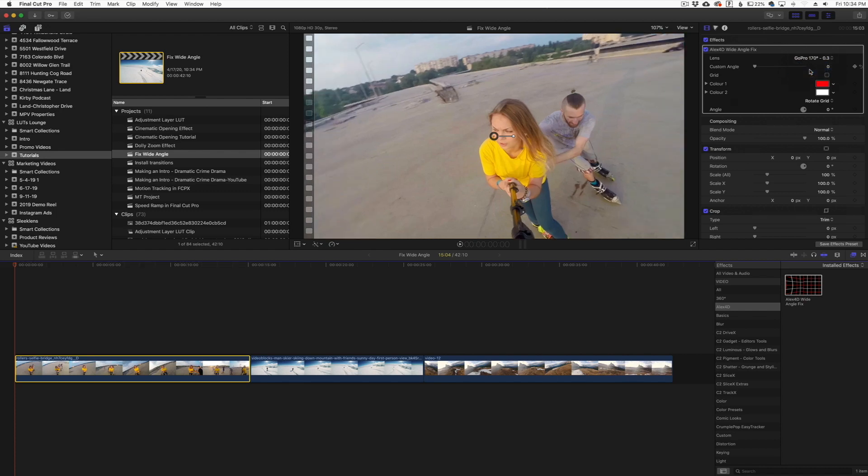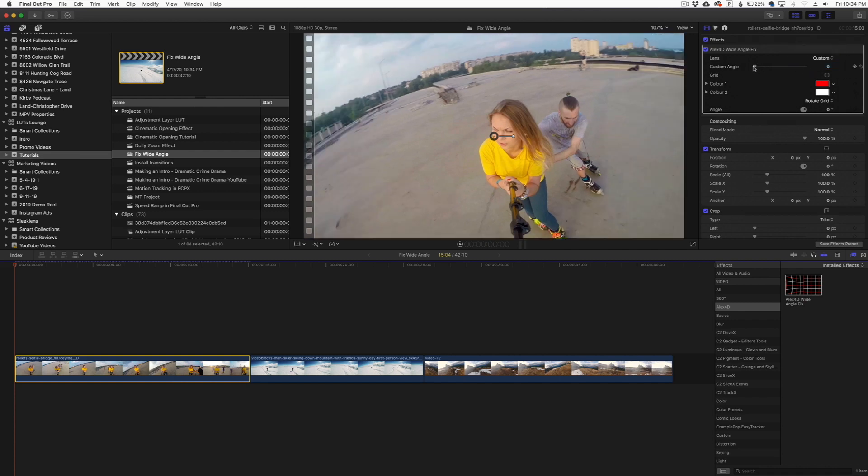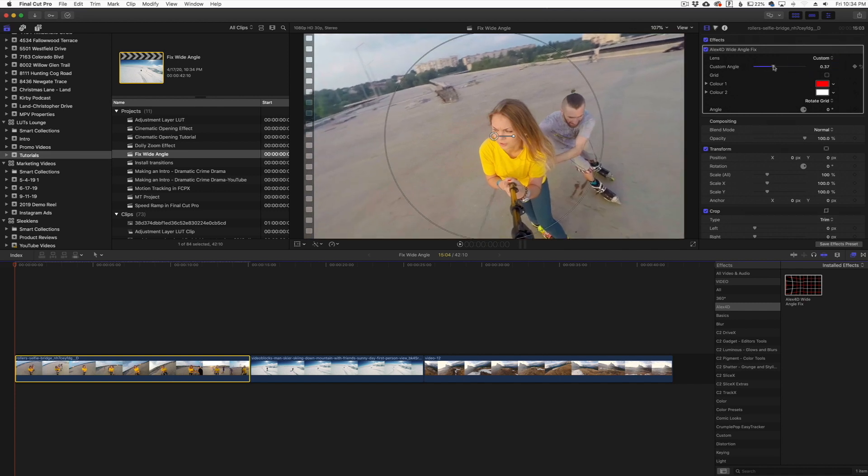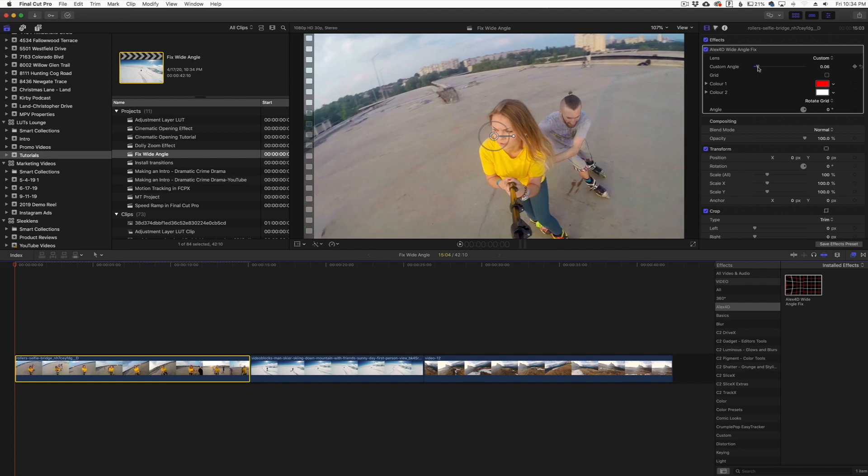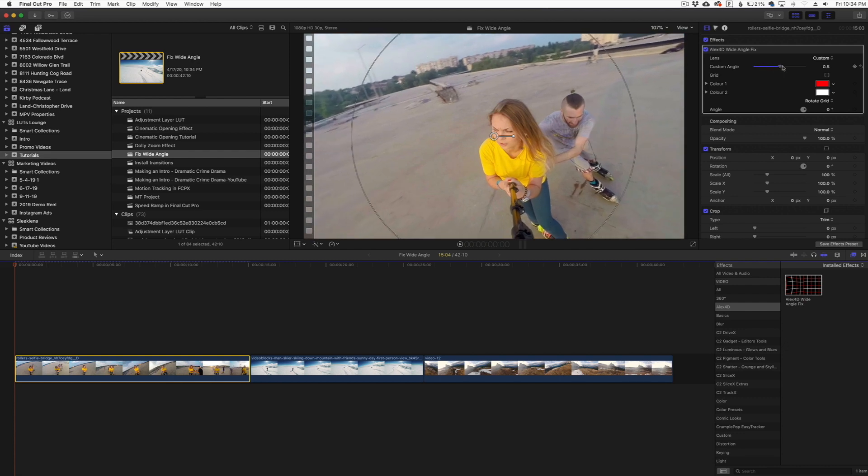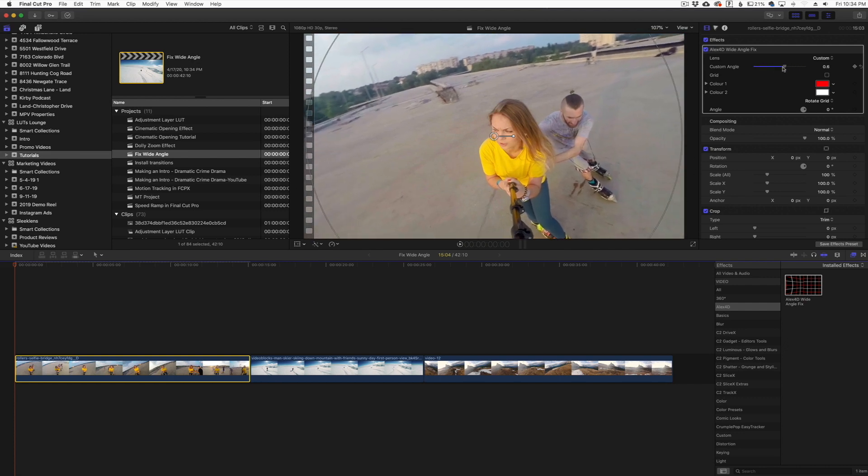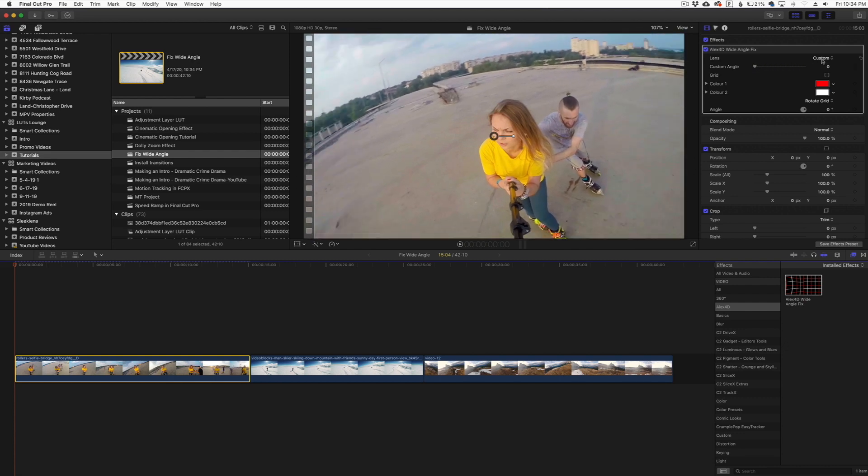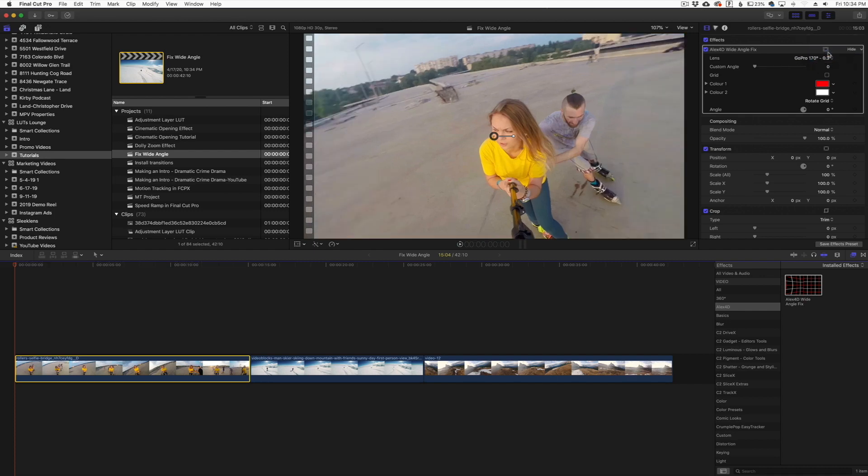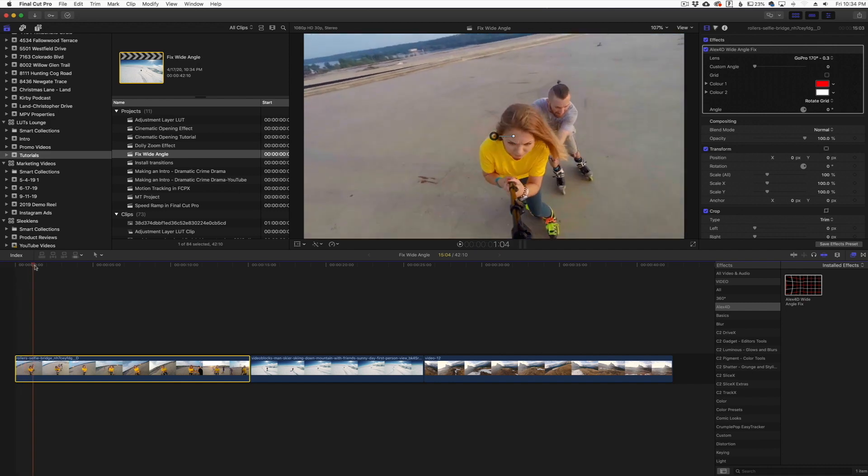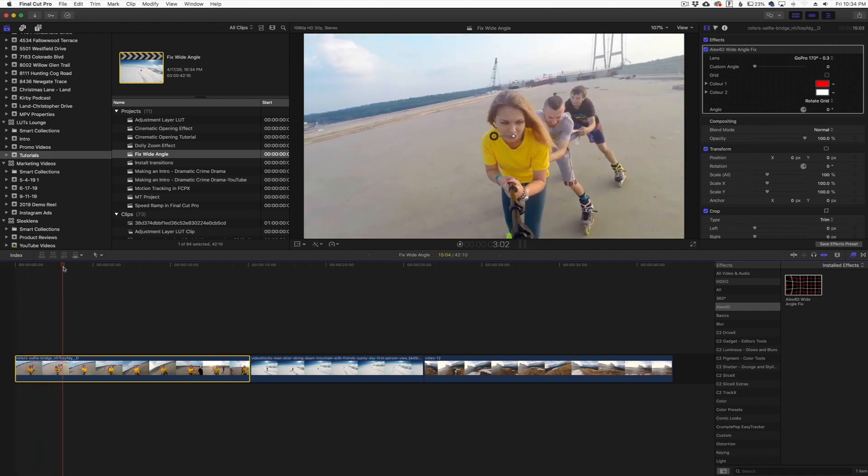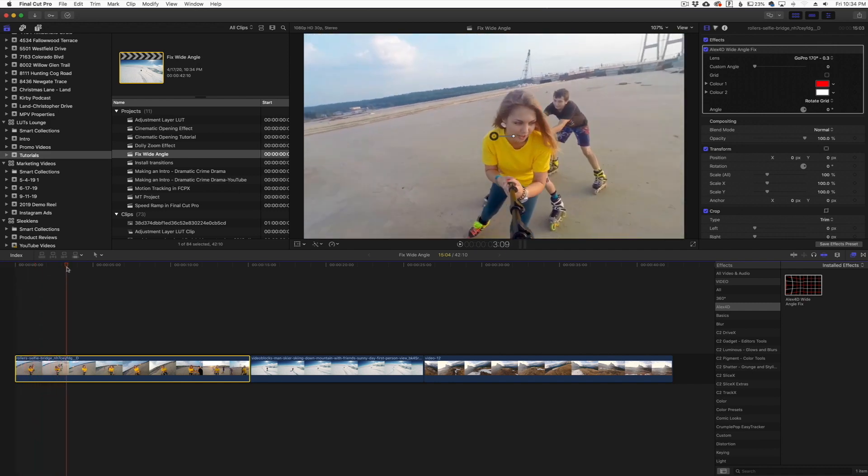Obviously a 90 has a little bit less, the 170 has a little bit more straighter correction there, and you can also use custom here and play with the custom angle and kind of change it yourself. So you don't have to just use those preset lens types, you can actually use the custom angle. We'll go back here to the 170, it immediately corrects it.